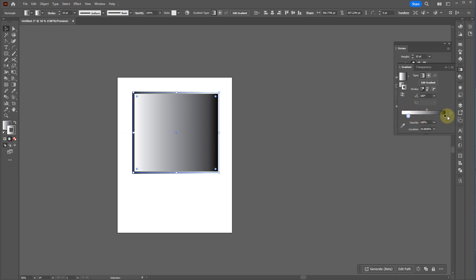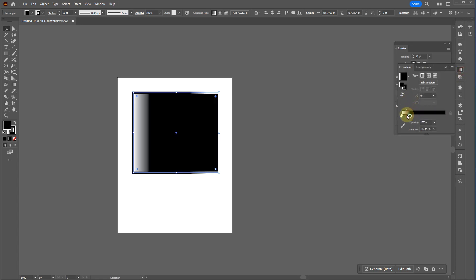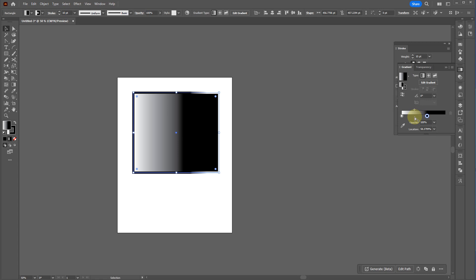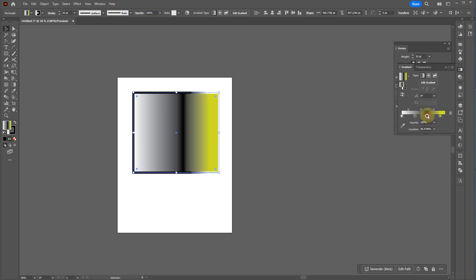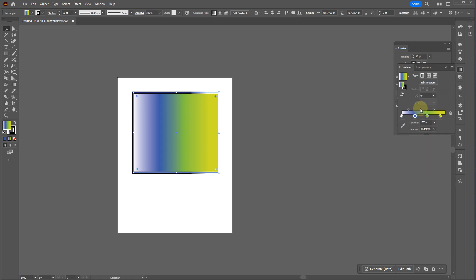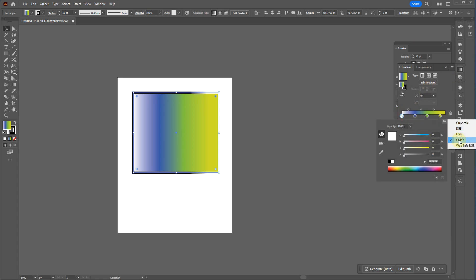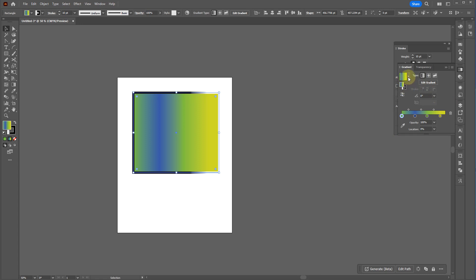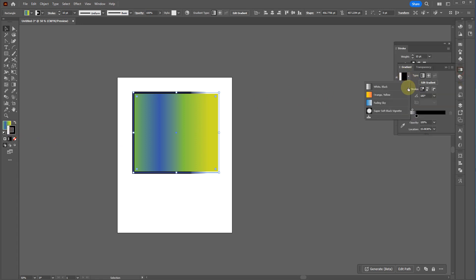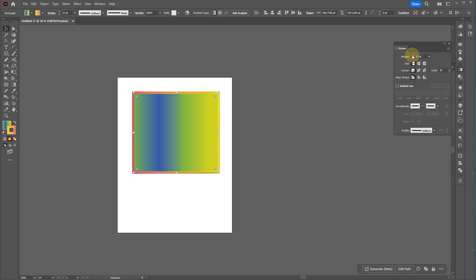You can change gradient settings in the stroke menu or gradient menu — adjusting where the different color points are. Click on the gradient bar to add new points with the plus icon, double-click to change their color. If the color picker is locked into grayscale, go to color and change the setting back to CMYK.